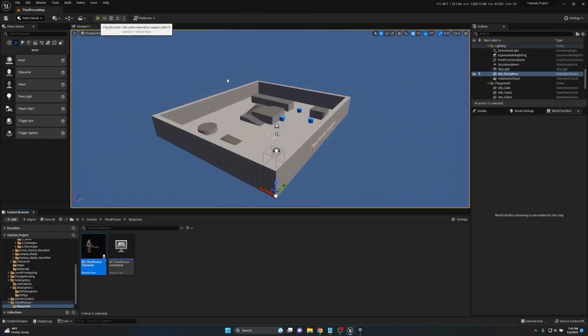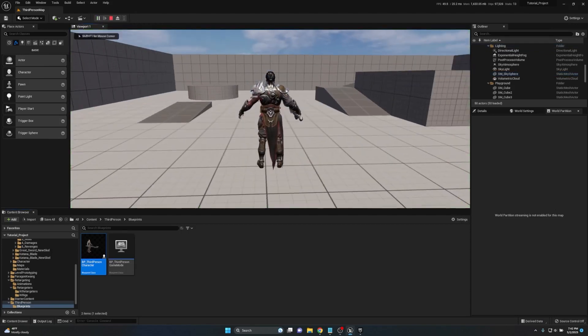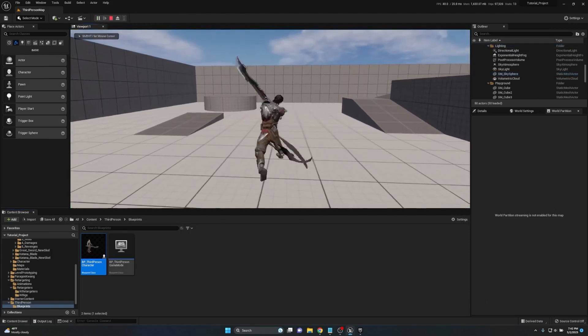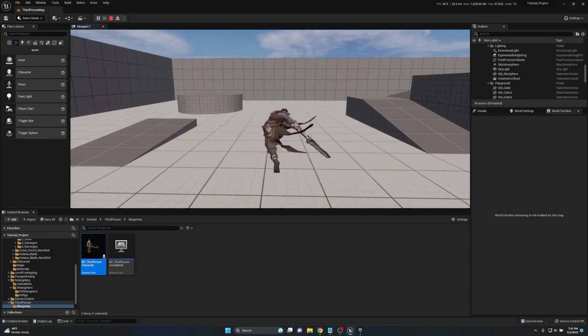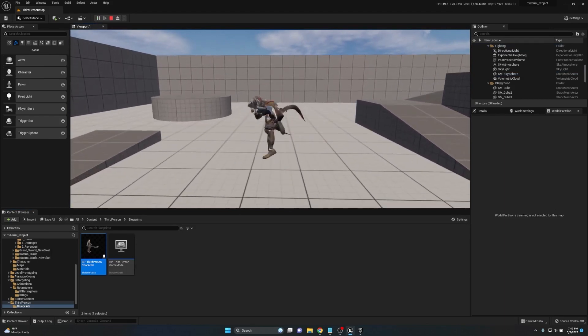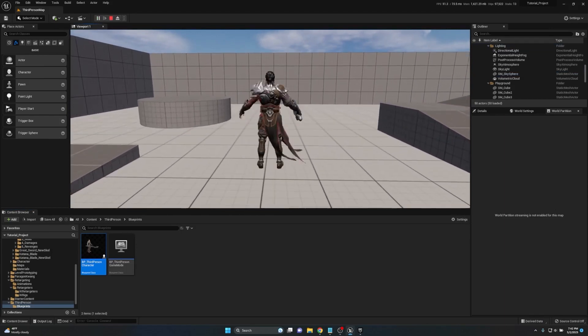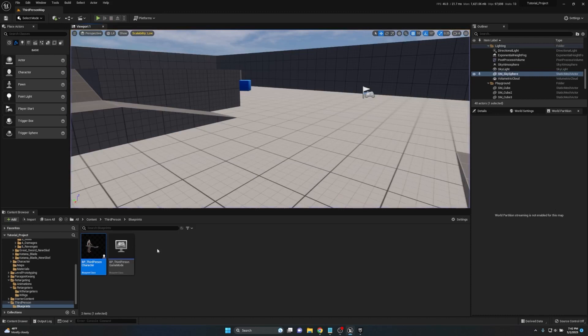If we compile and save and then just hit play, if I hit E on the keyboard now you see the character is stepping, moving forward each attack. Now I will say the animations are a little jerky and I think that's just the way the animations are.